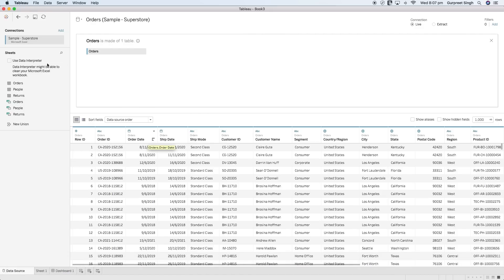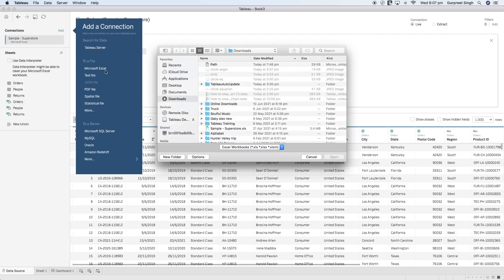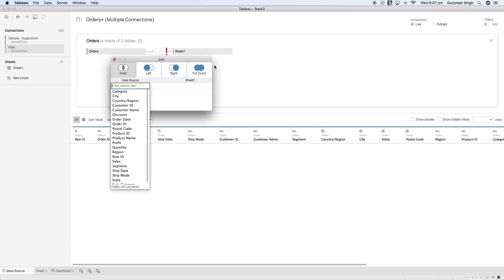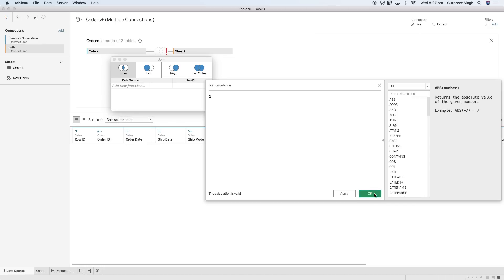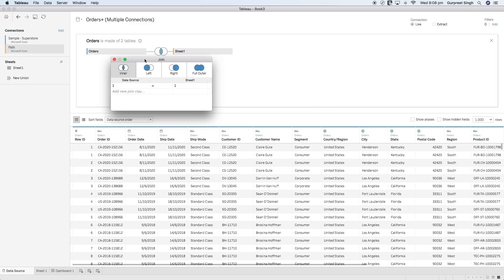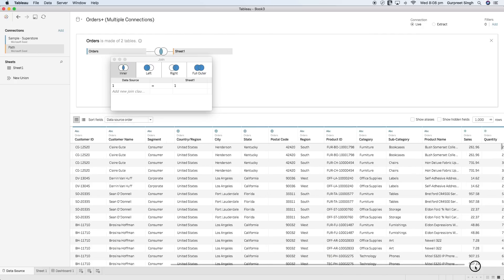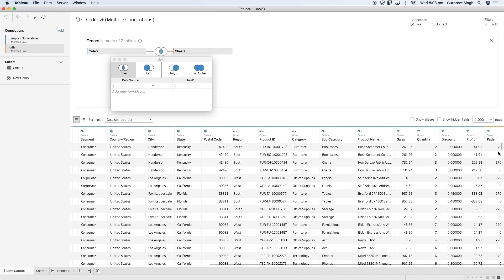I will bring in another Excel spreadsheet as a dataset — this is the path field with a column of values from 0 to 270. I will create a Cartesian join by adding one value in both join criteria, and for each record in the Orders shelf it will create two records: a zero value of the path and a 270 value. I will then use this path to artificially create a number of points between these values.